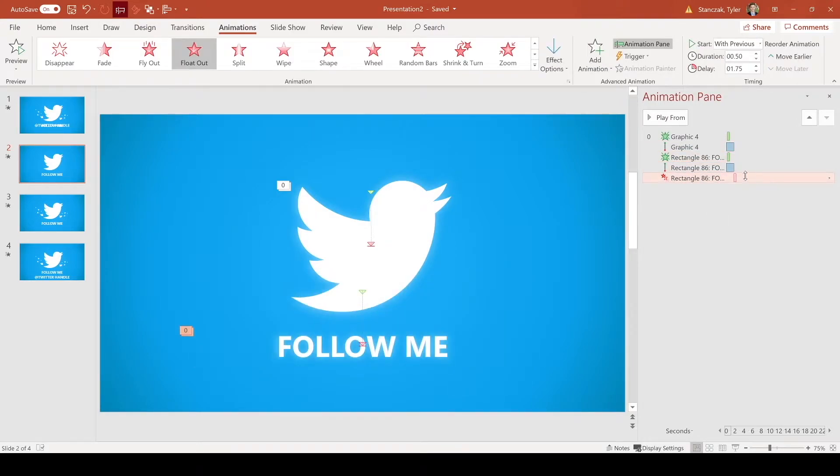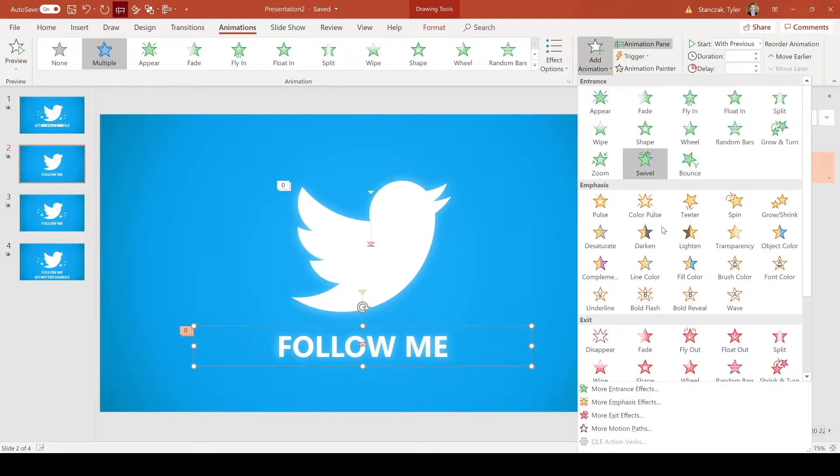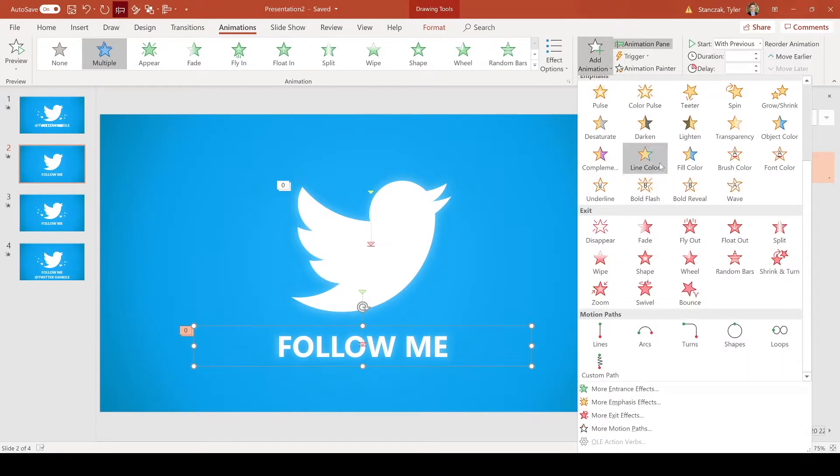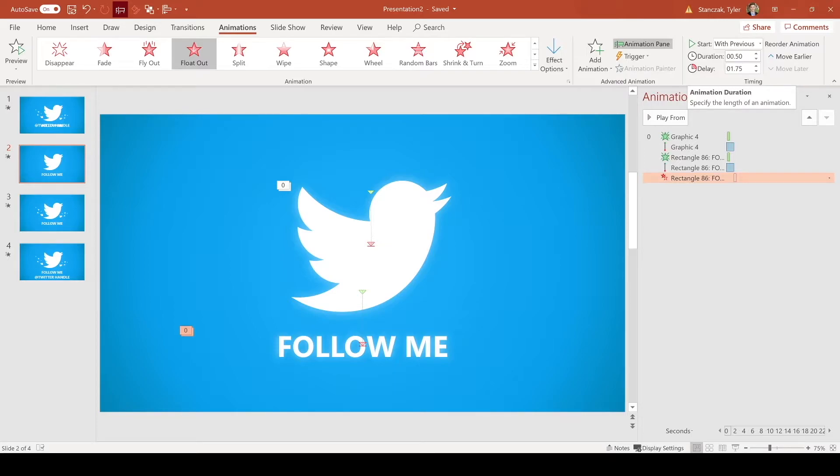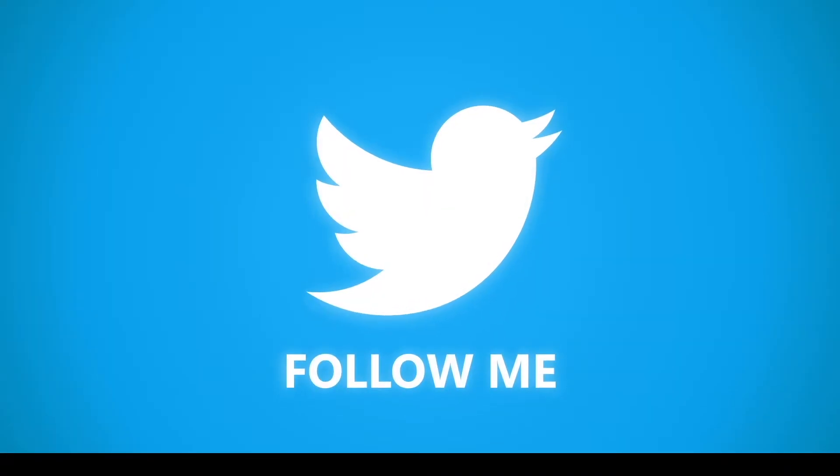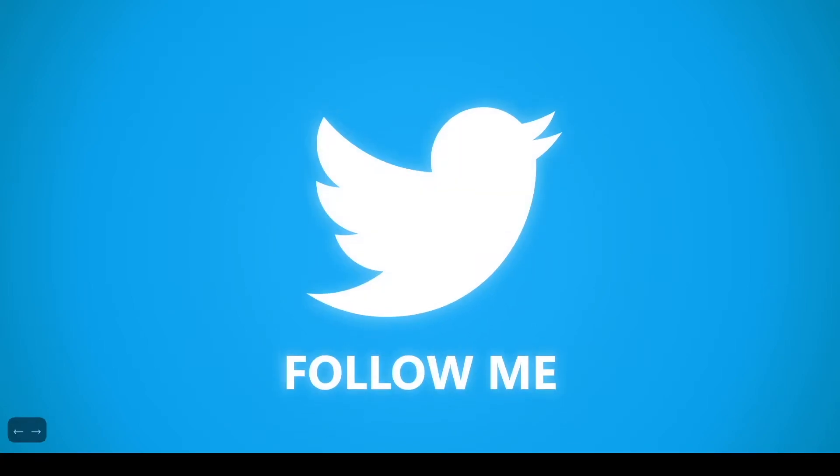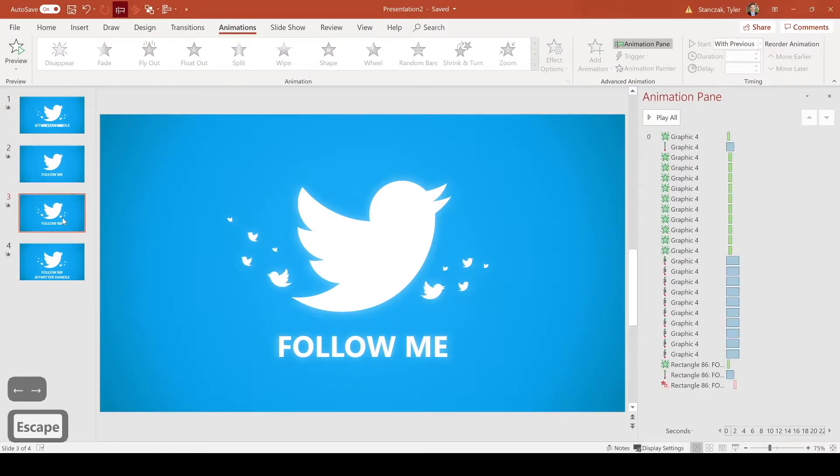And then to add this float out, all you have to do is click on this text, go to animation and click on float out. And you're going to want to make sure that it's a duration of 0.5 seconds and a delay of 1.75 seconds. So now we can put this in presentation mode and that's what it looks like every time I play it. So now if we want to jazz it up a little bit more, we can move on to slide three.